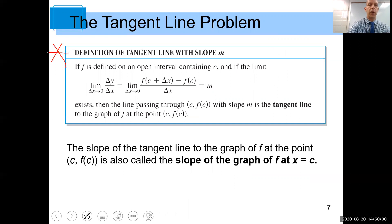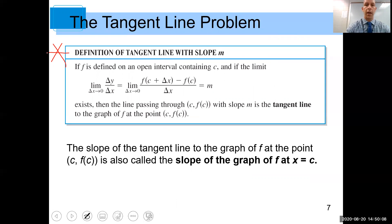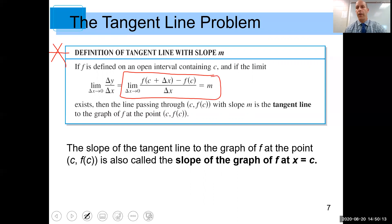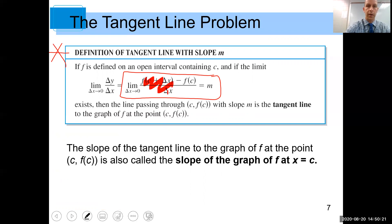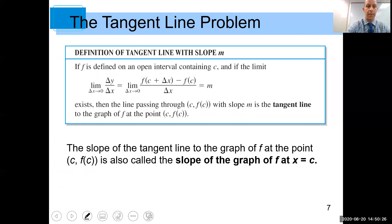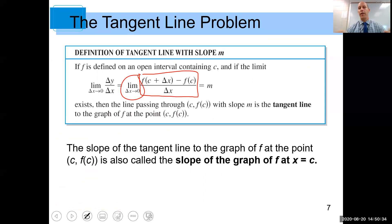Here is our first important slide: the definition of the tangent line with slope m. If this limit exists — the limit of the difference quotient as delta x goes to zero — that is the slope of the tangent line. This right here is the slope of the secant line, and when we take the limit as delta x goes to zero, that gives us the slope of the tangent line.